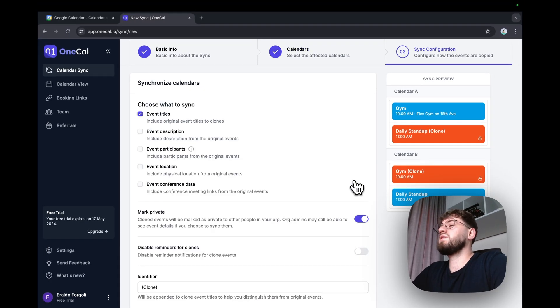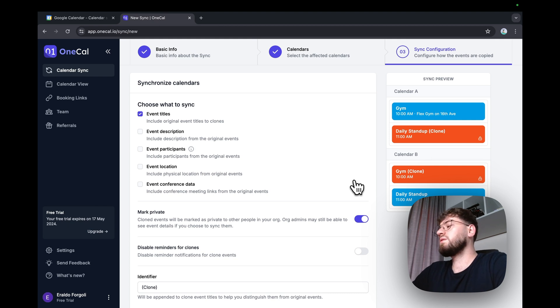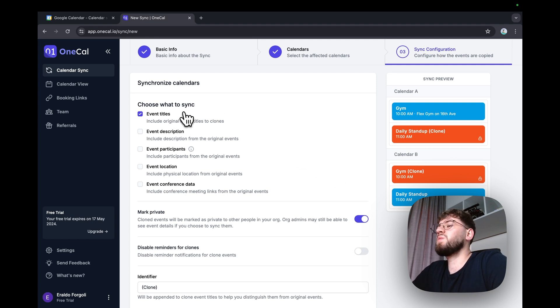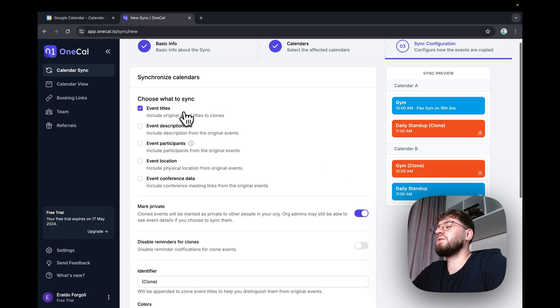And this is the third step, where you configure what to sync. The benefit of using OneCal is that you don't need to make the calendar public. You just choose what to sync from a calendar to another.